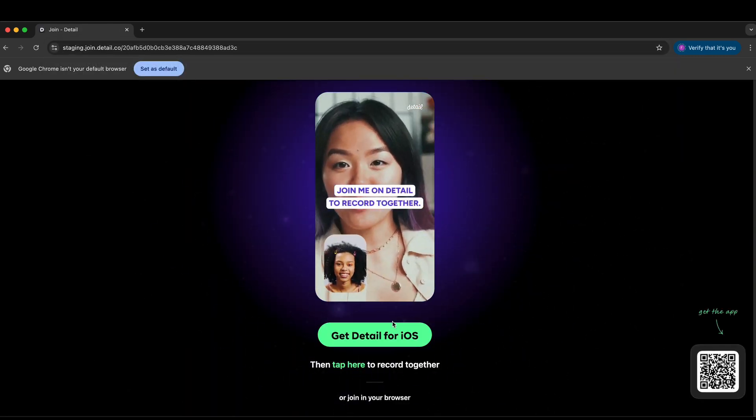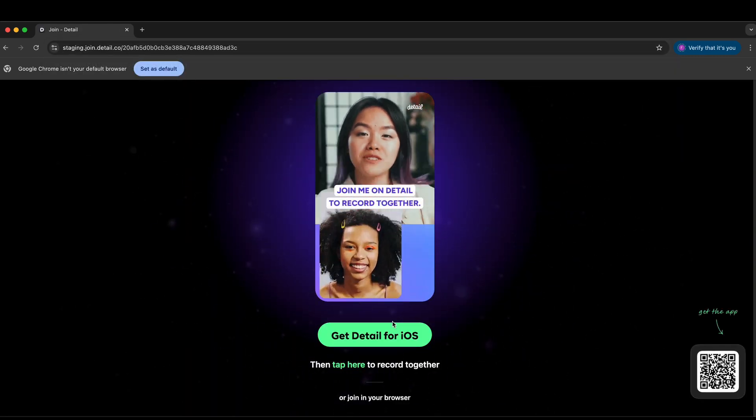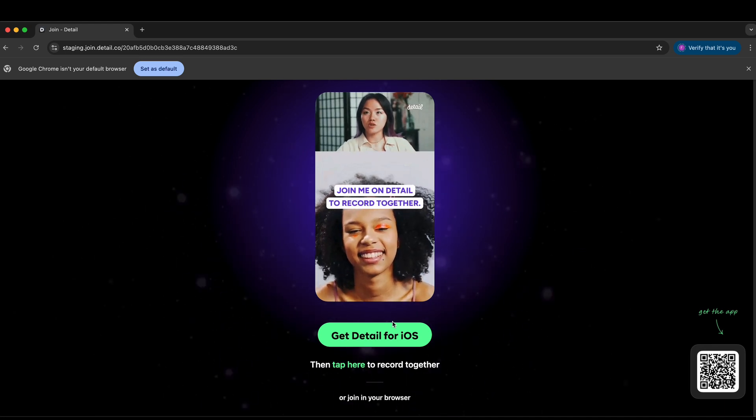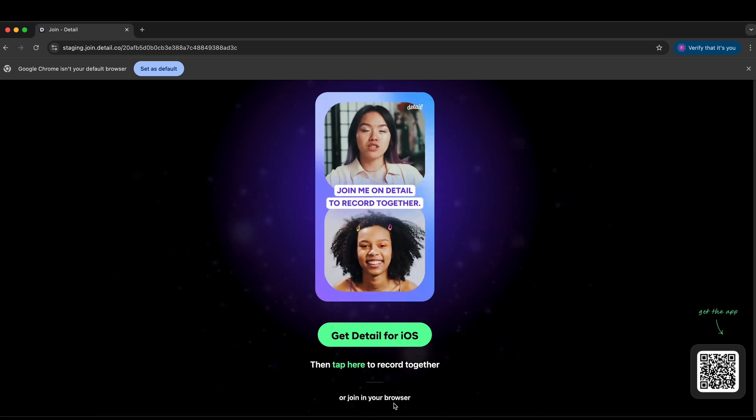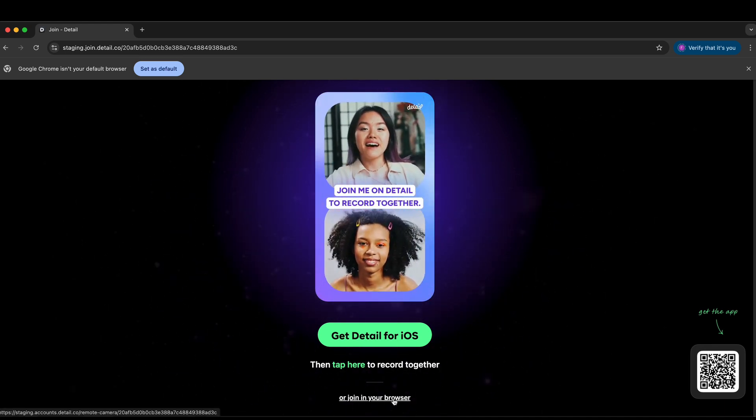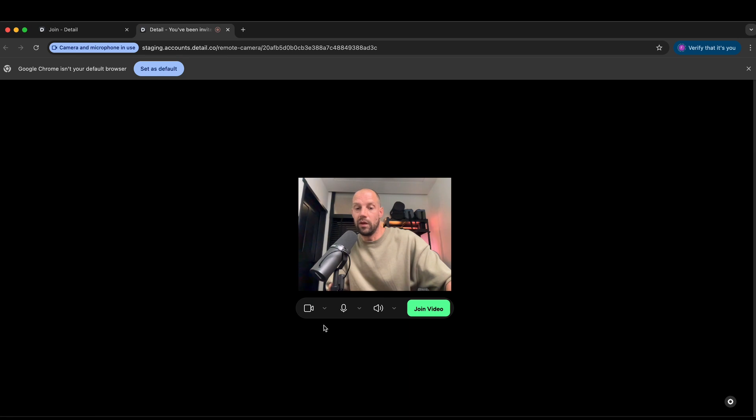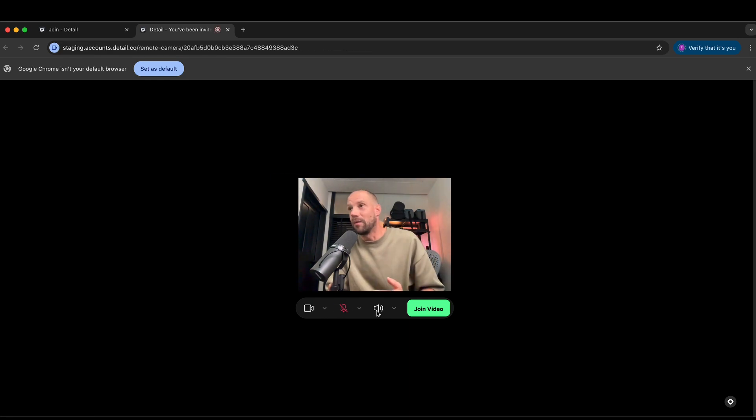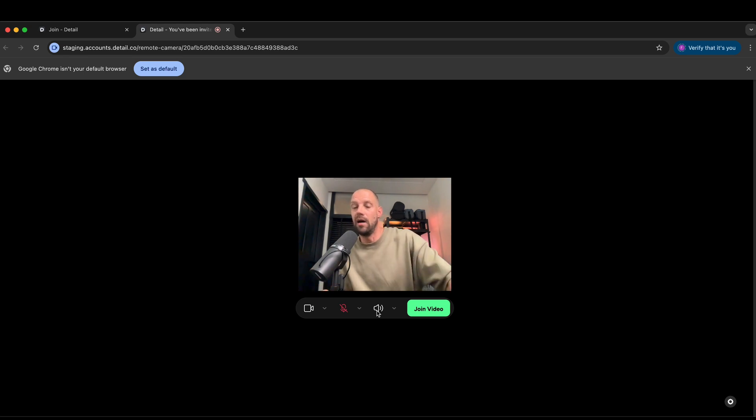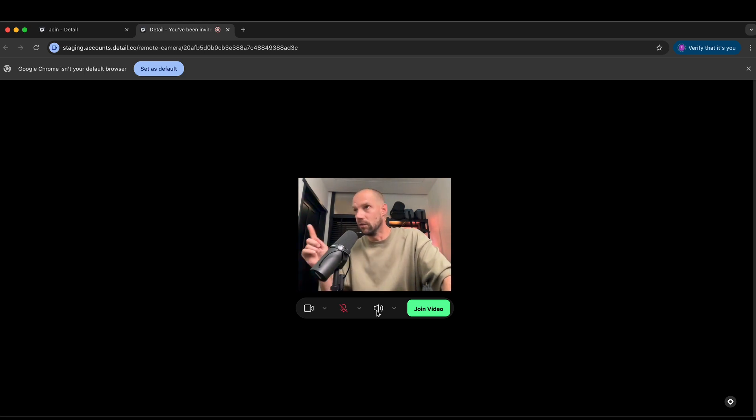It will ask you, of course, to download Detail for iOS. But if you don't have an iOS device, you can also join in browser. You can select which camera. In this case, I'm going to mute myself because I don't want the audio feedback since my laptop and iPad are super nearby, so you get this feedback loop you don't want. Make sure that if you're doing this locally, you want to be muted.